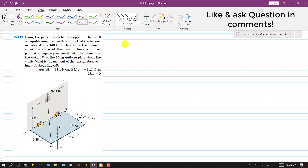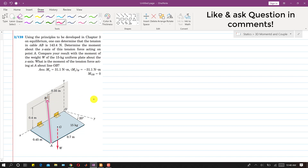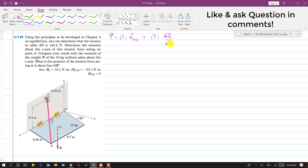To find the moment about A, first we will find the T vector. The tension vector is from A to B. So this T vector will be equal to the T magnitude times the unit vector N_AB, which equals T magnitude times the AB vector divided by the AB magnitude.